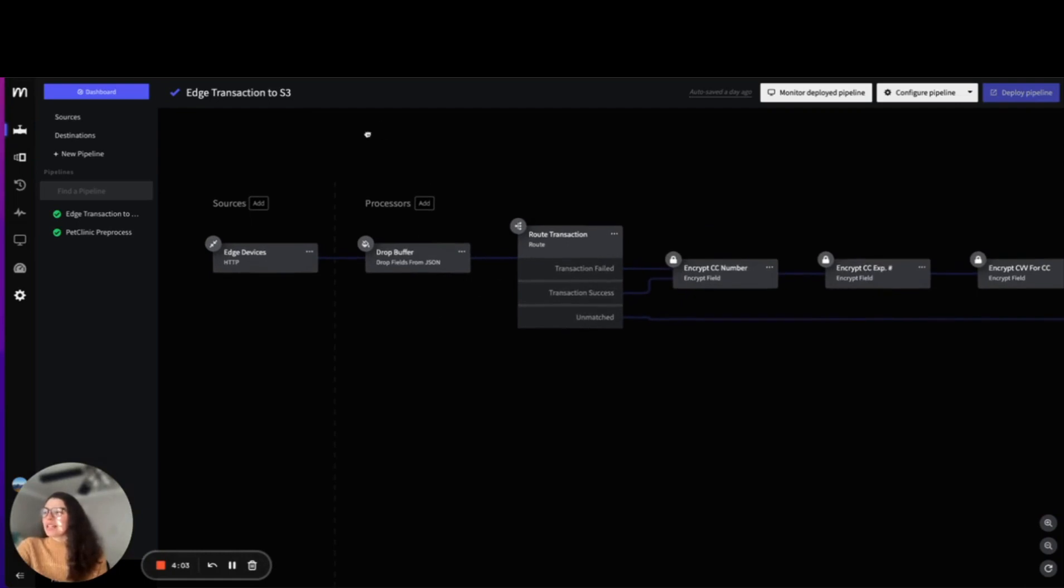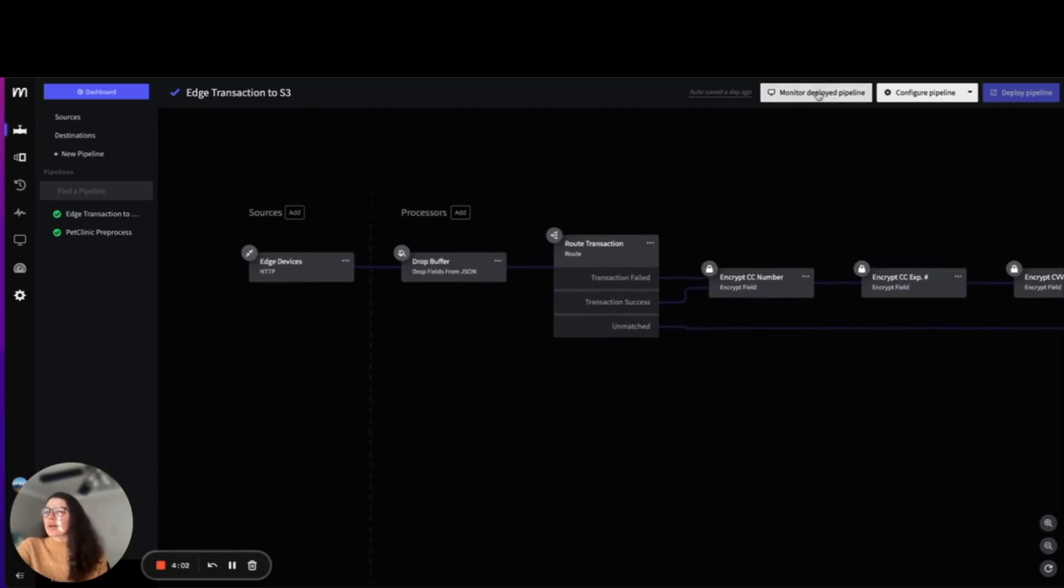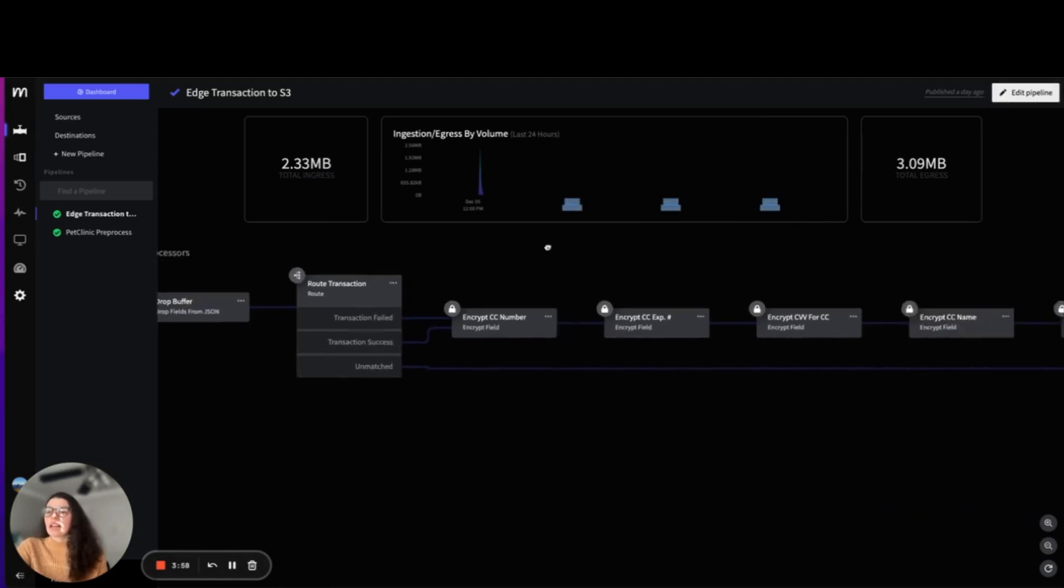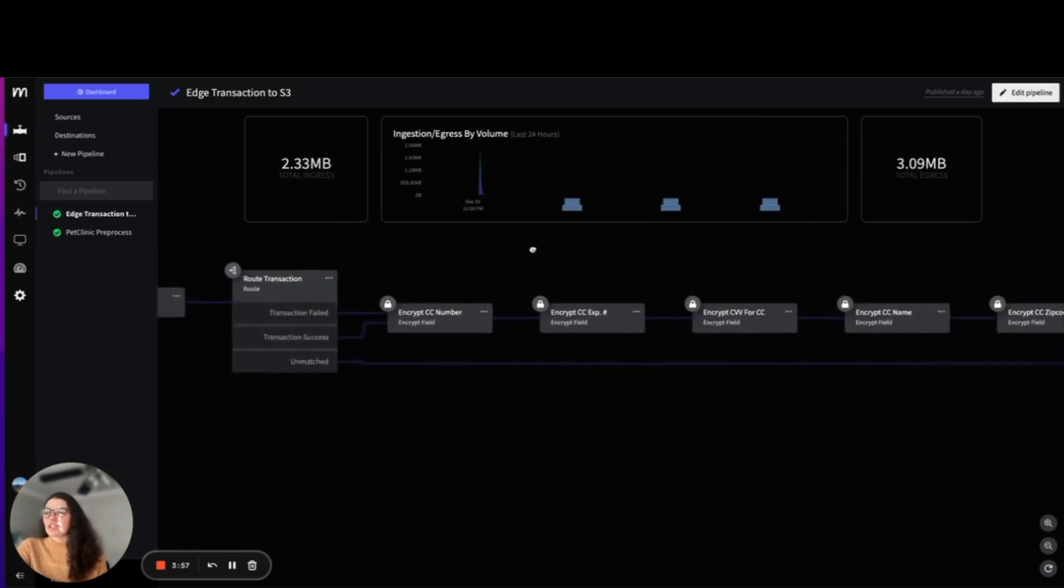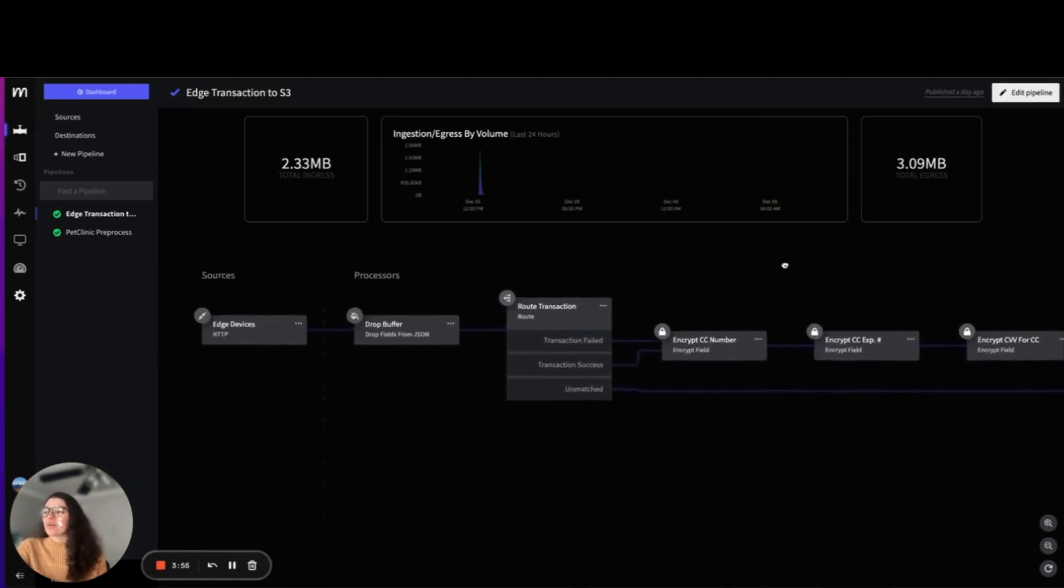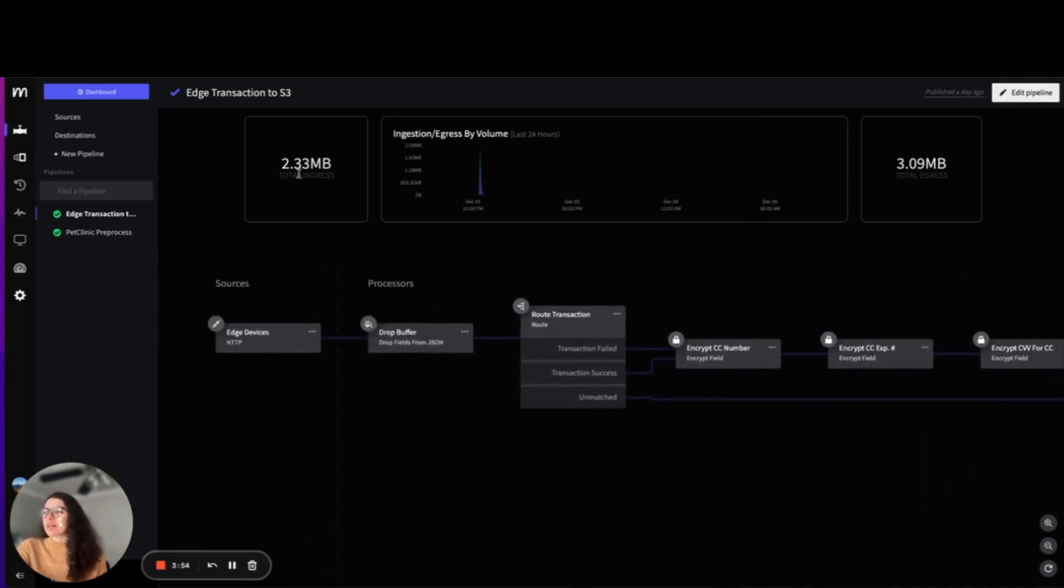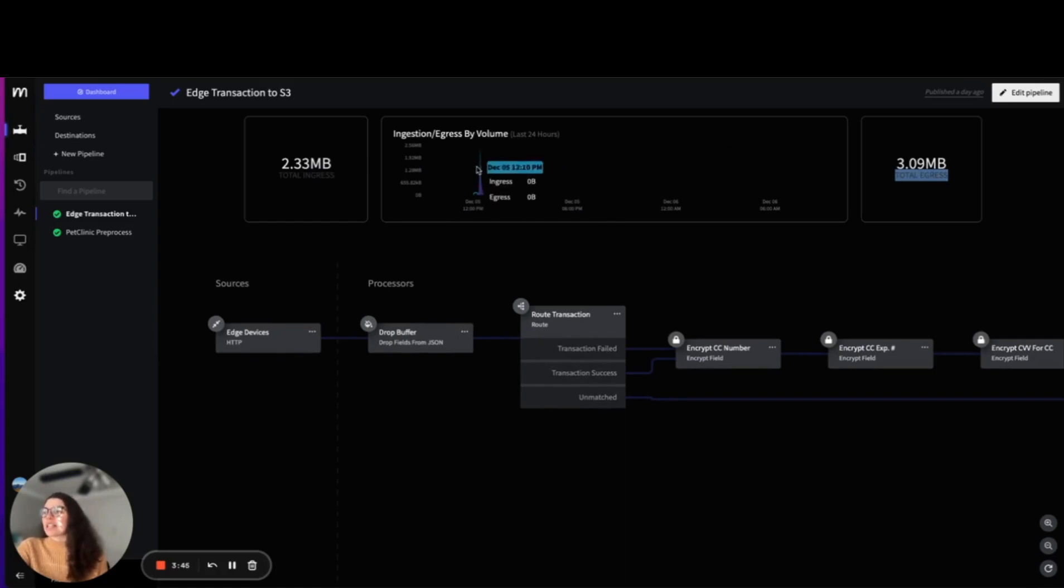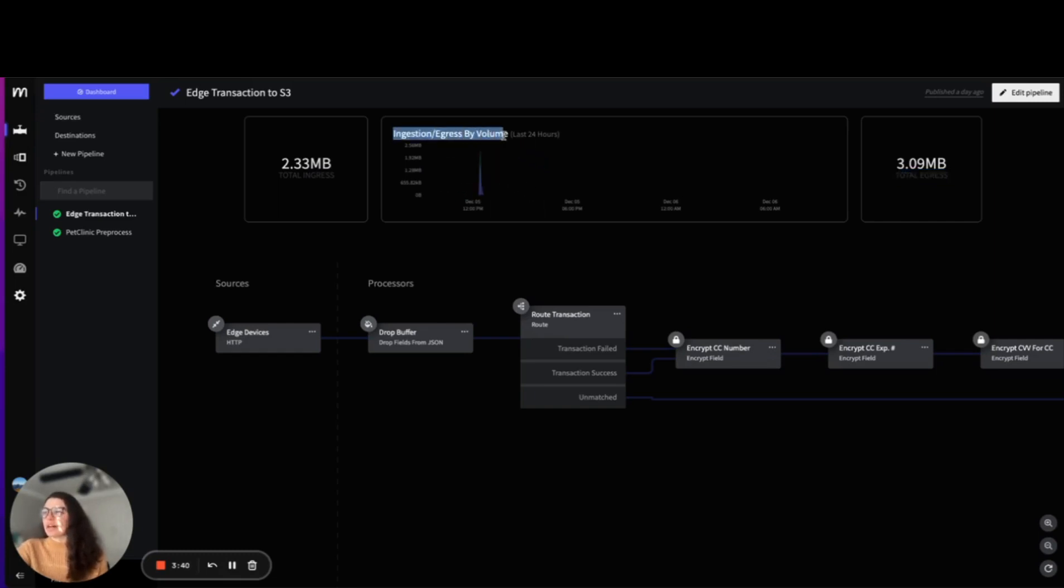This is what the finished pipeline looks like. As you can see here, we have our sources, processors, and destinations. We also have a way to monitor pipeline right above the pipeline itself. We have total ingress recorded and total egress. We can see exactly when information was sent through pipeline and when information was sent out using this monitoring tool above.